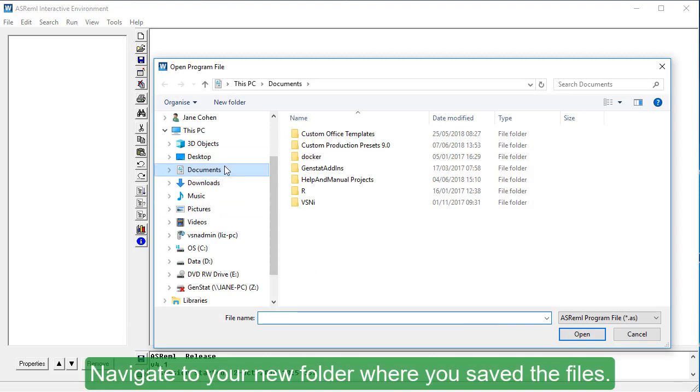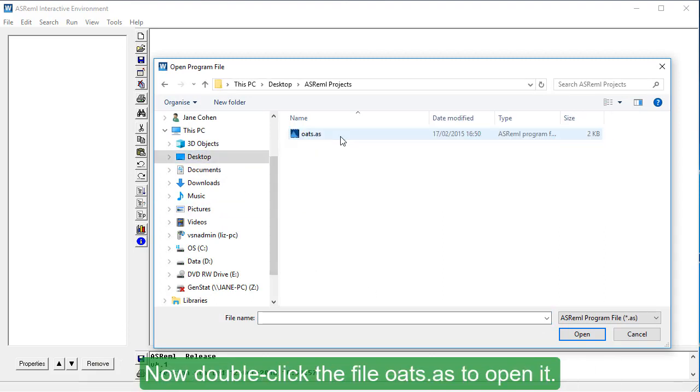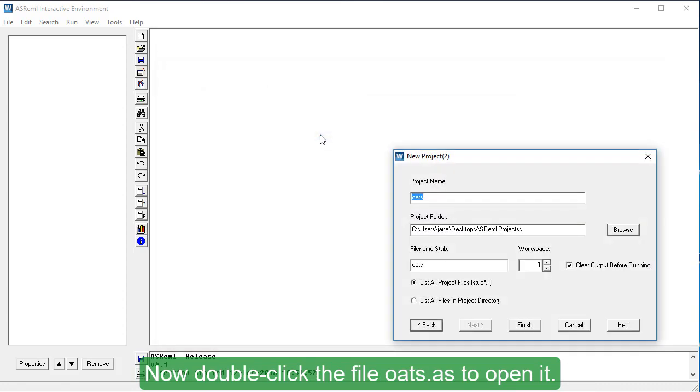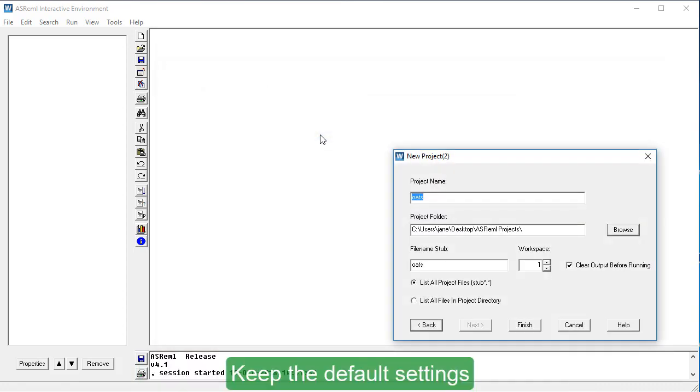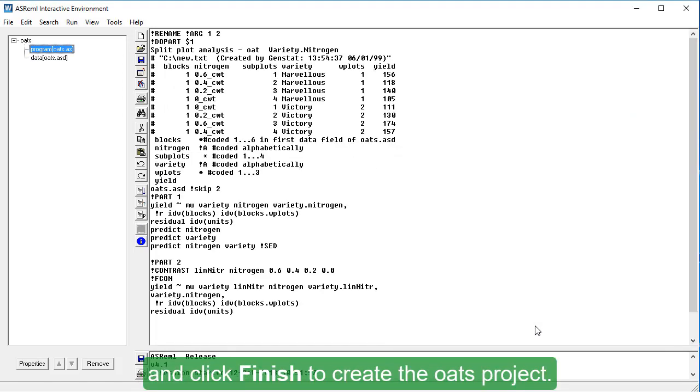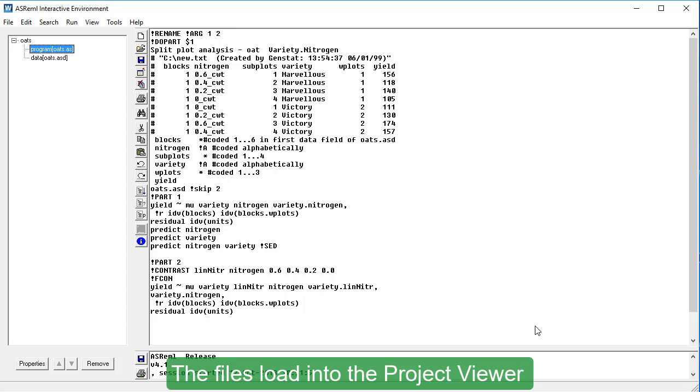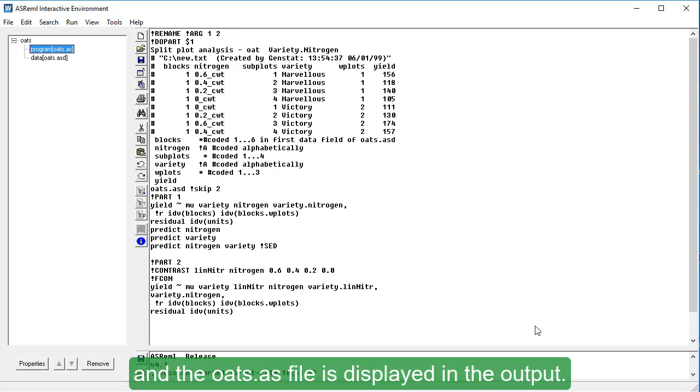Navigate to your new folder where you saved the files. Now double-click the file Oats.as to open it. Keep the default settings and click Finish to create the Oats project. The files load into the project viewer and the Oats.as file is displayed in the output.